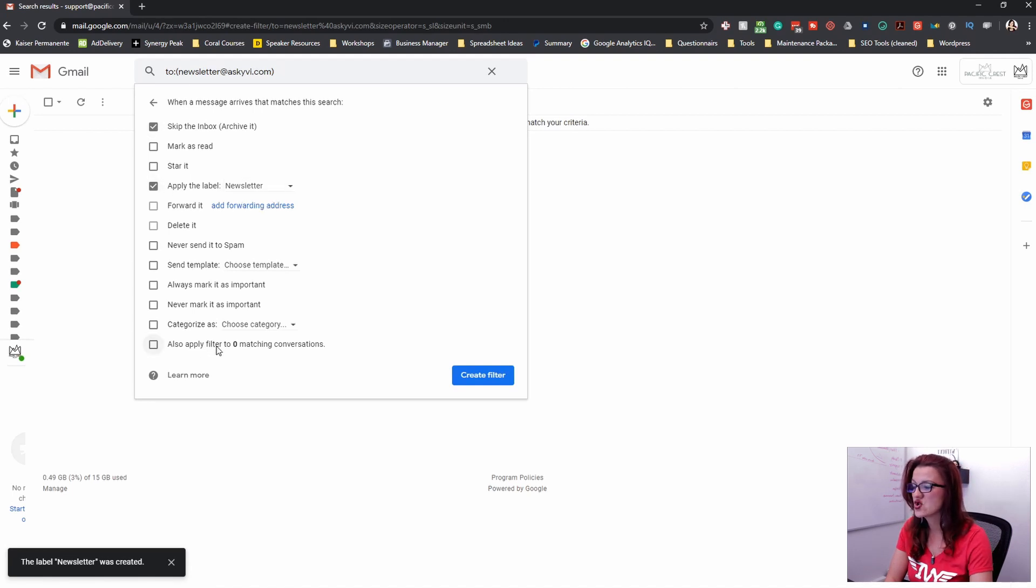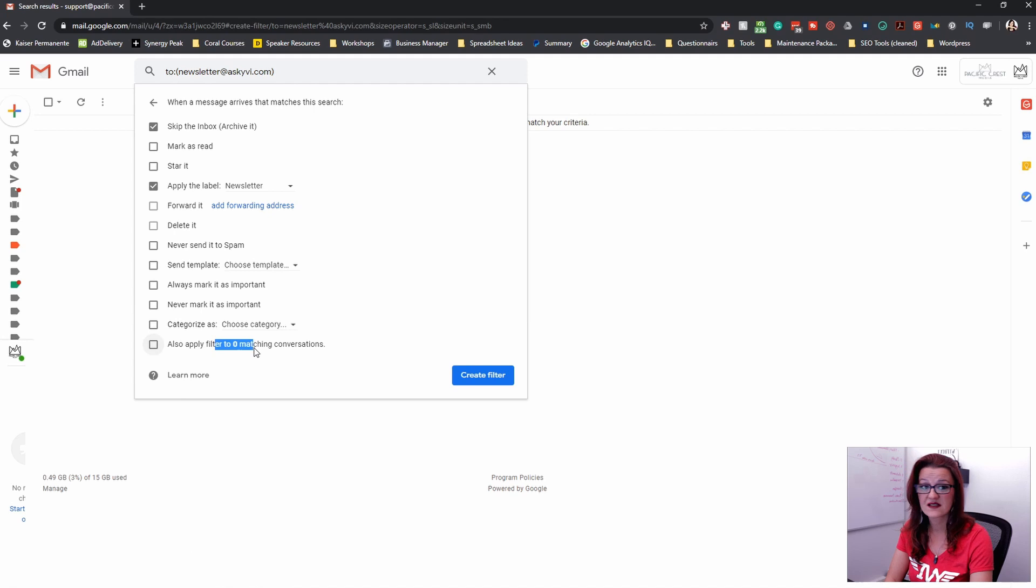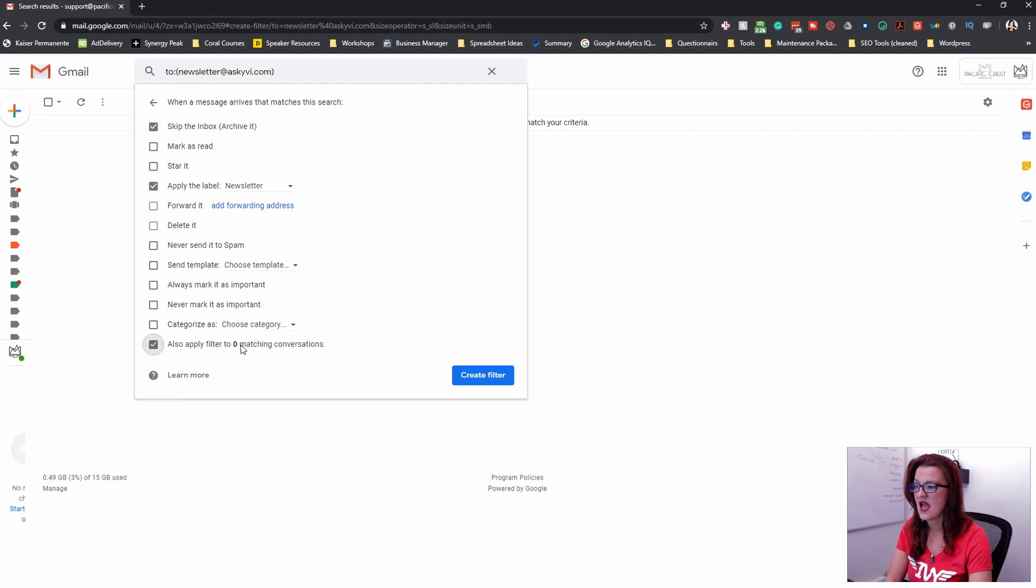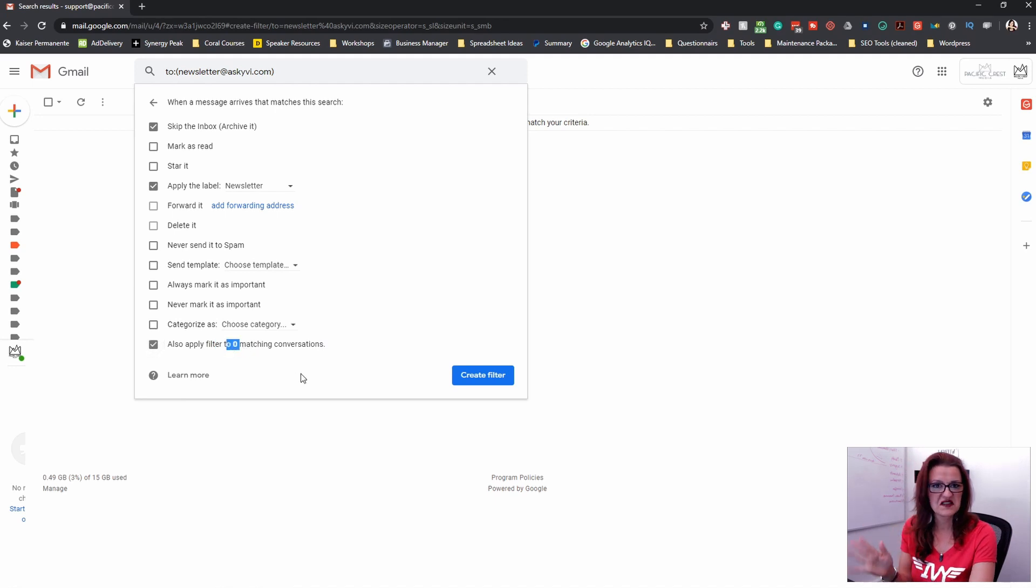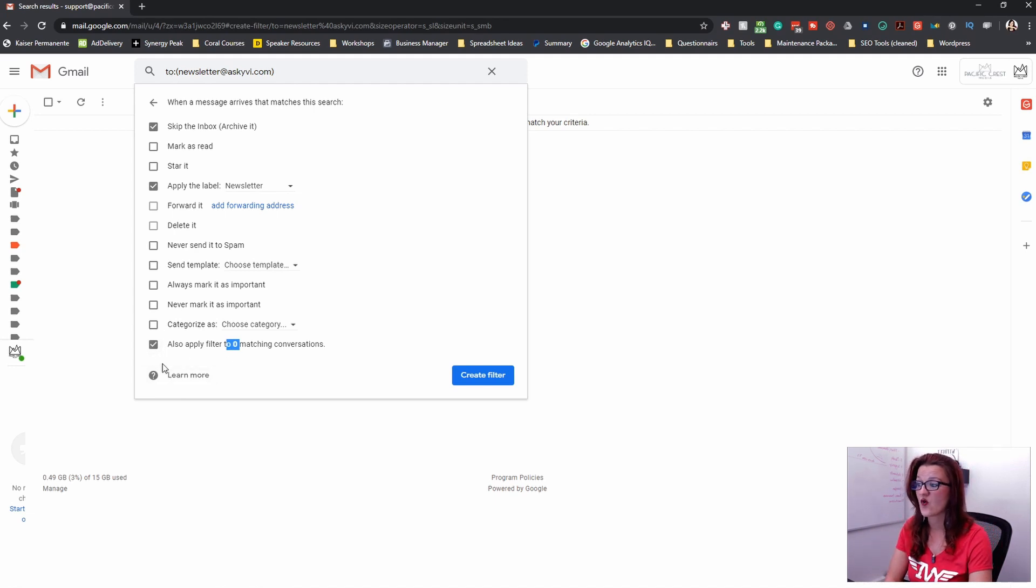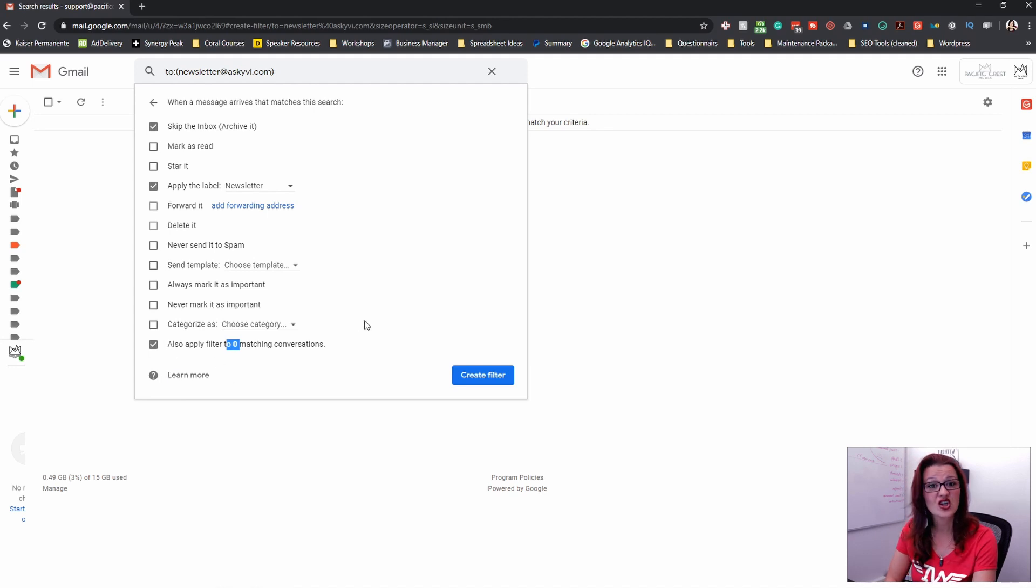There is no matching conversations right now. If you have emails that already match this criteria and you have in here, apply the filter to 10 messages, 12 messages, whatever that is.